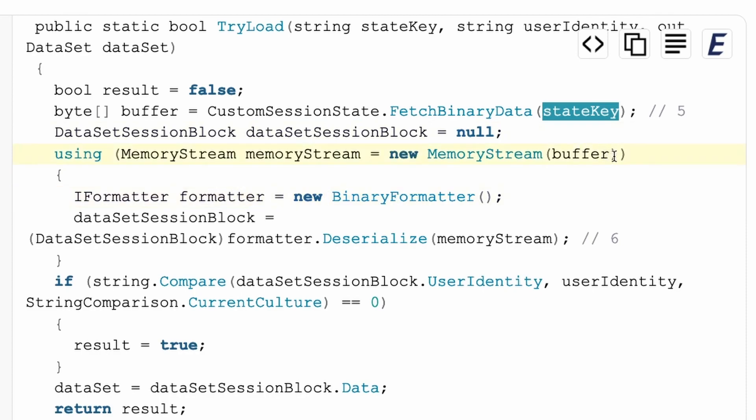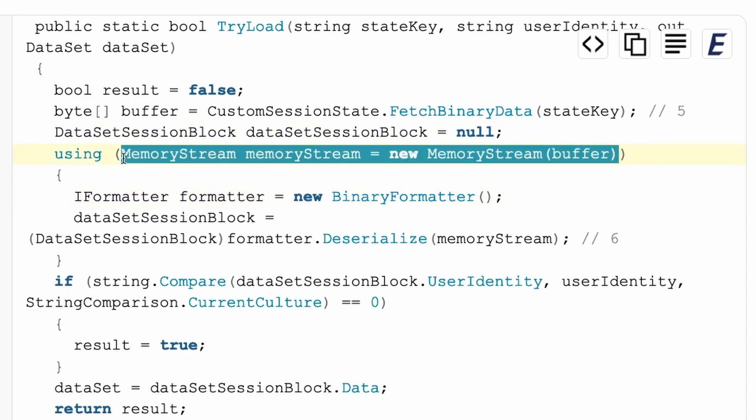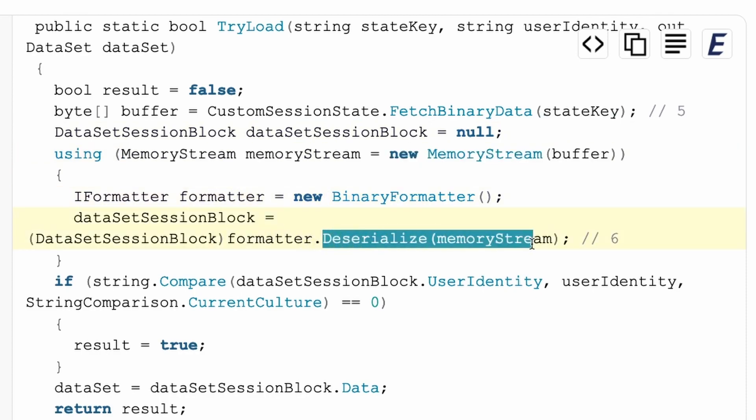So here you see we map the buffer into a memory stream and then deserialize it in an unsafe manner. There is some user supplied data that gets deserialized in the end.